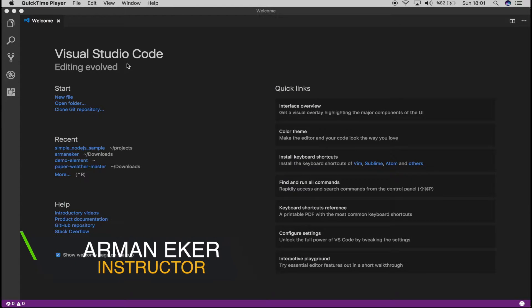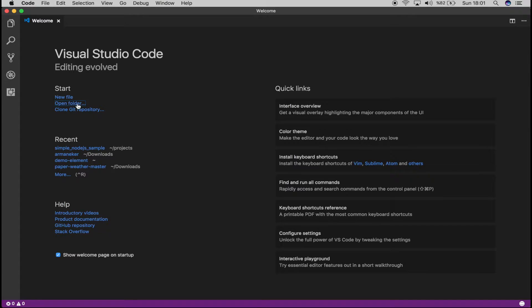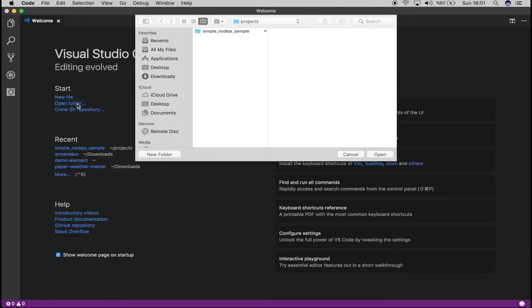So I have opened Visual Studio Code. That's what I'm going to use to build our application. The first thing I want to do is open a folder. This will be our new folder application.